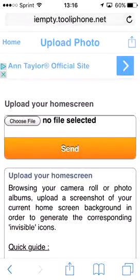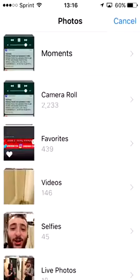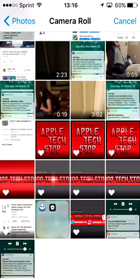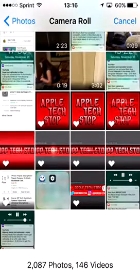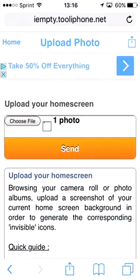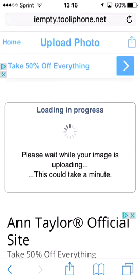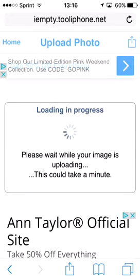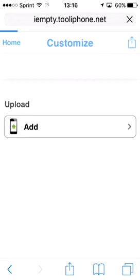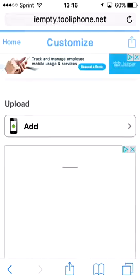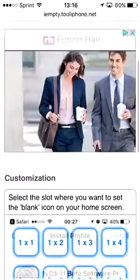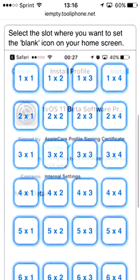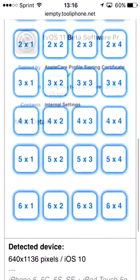So tap 'add,' choose file, and I'm going to choose a screenshot I made. I'll choose this one right here, tap send, and since I screenshotted it, it will work. There you go!